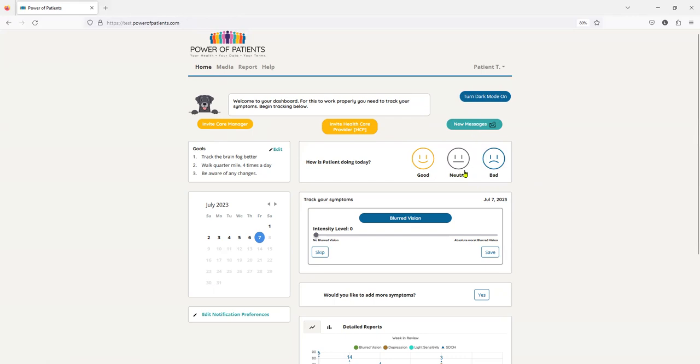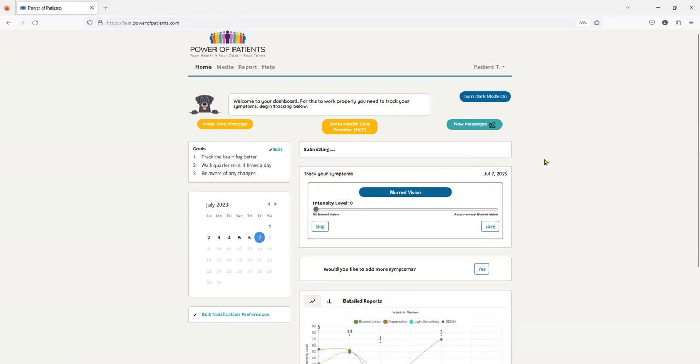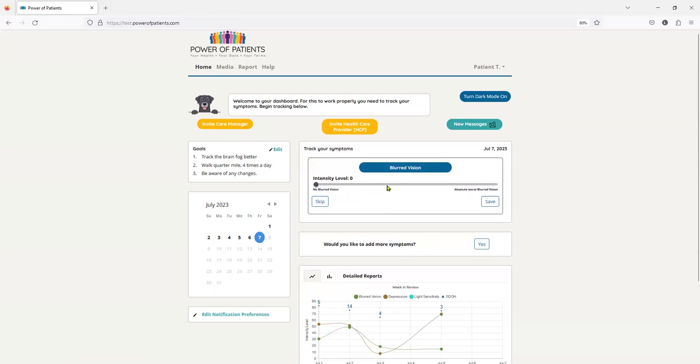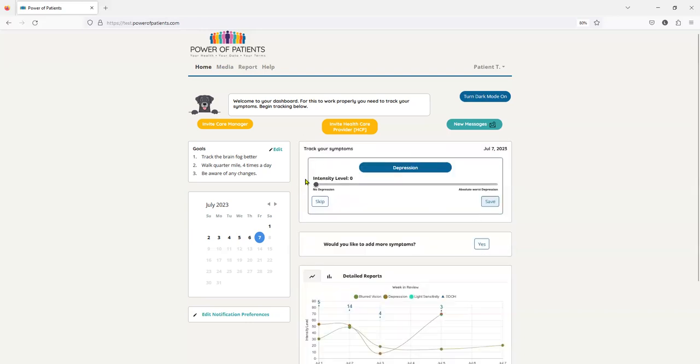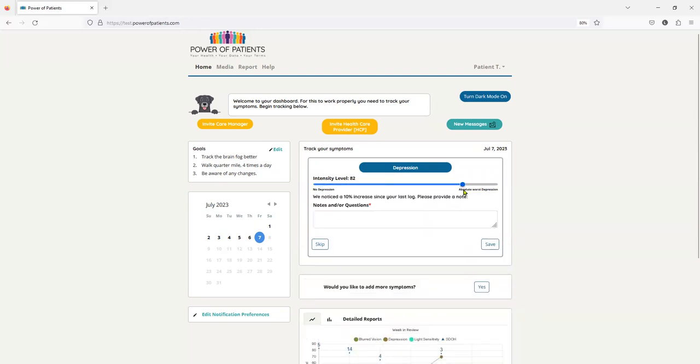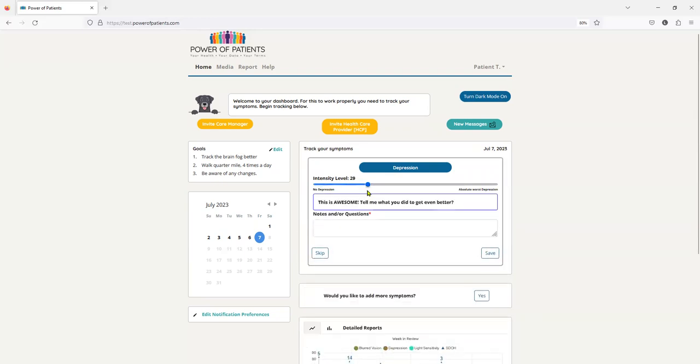How's the patient doing today? So I'm going to say I'm doing pretty darn good. And these are the symptoms I'm tracking for today. My blurred vision is minimal. So I'm going to just click on there. It's a sliding scale, so you can actually go and slide it, or you can kind of just drop it.